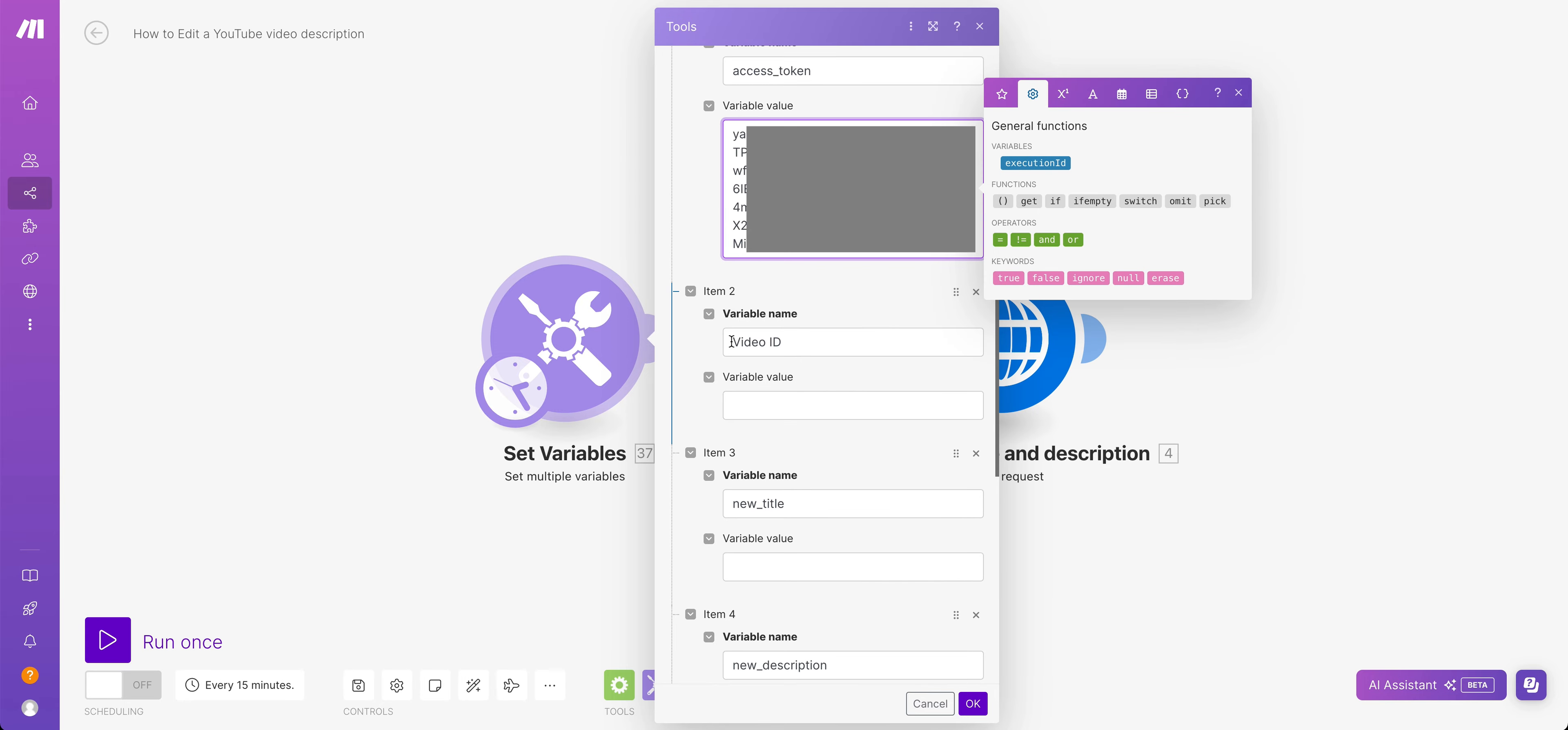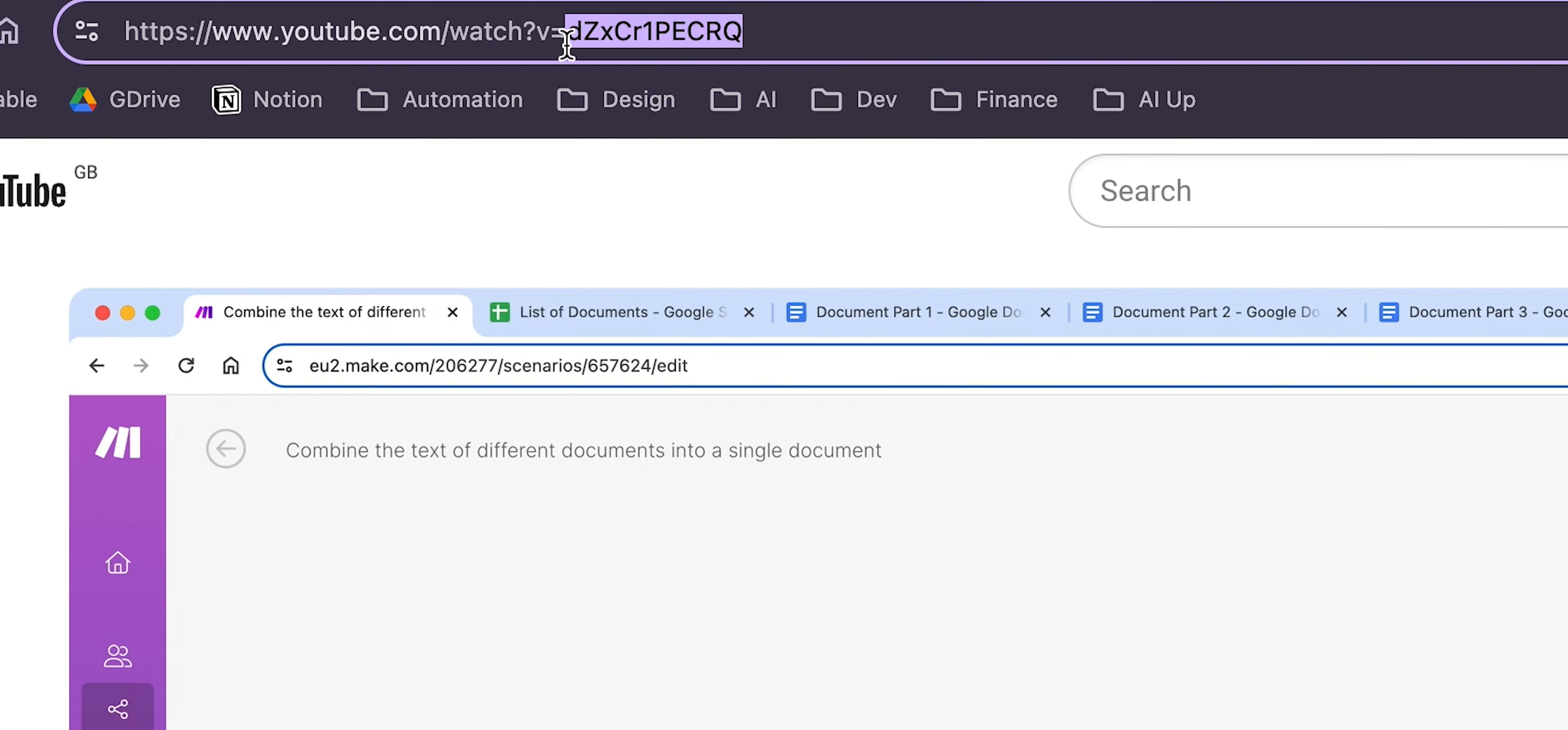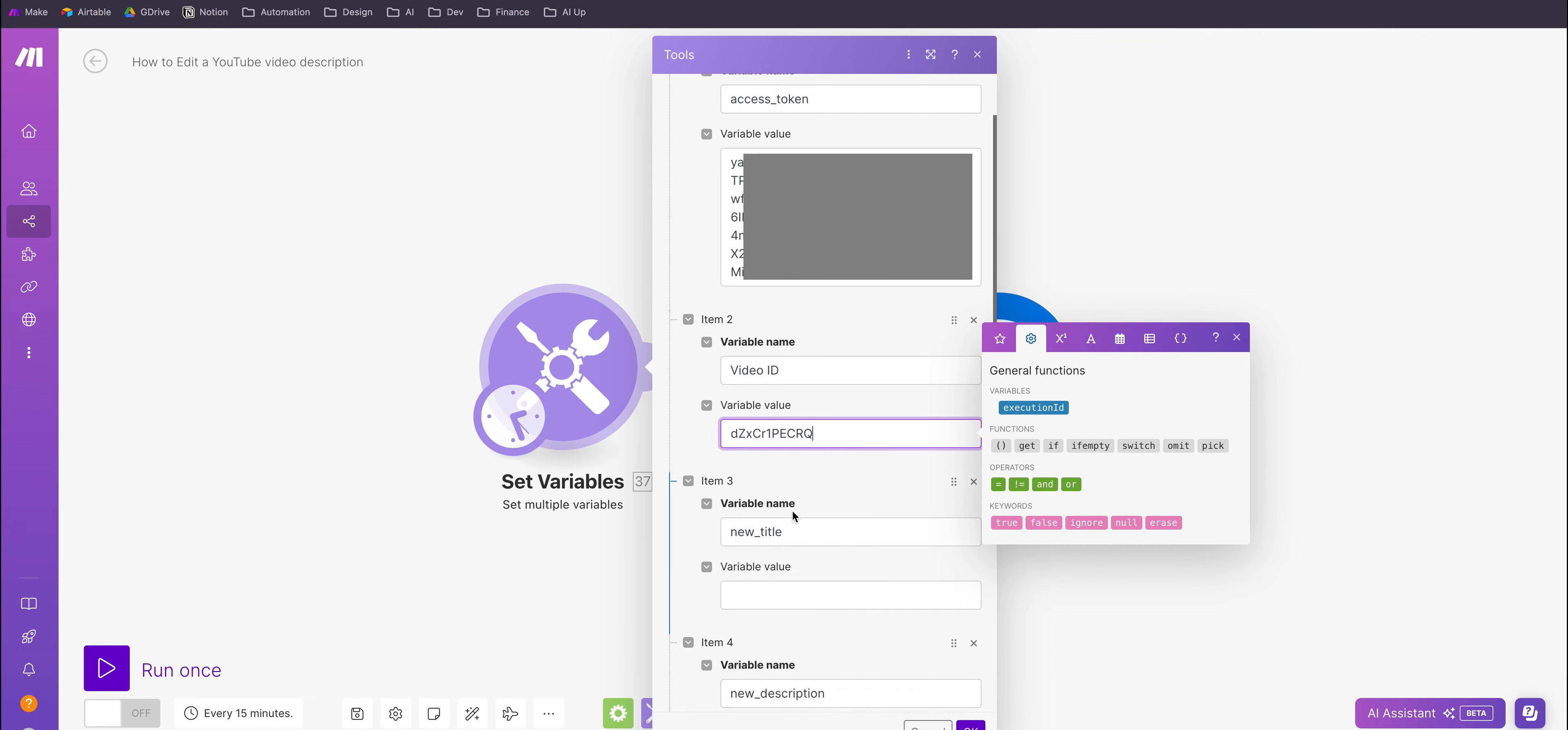Great. Now we can start to set all the variables that we need for our video. So what you're going to need is the actual ID of the video, which you can obviously get from just copying the V equals bit in the URL bar. You want the bit after V equals, that's the video's actual ID. So we are going to copy that and we are going to drop that into video ID here.